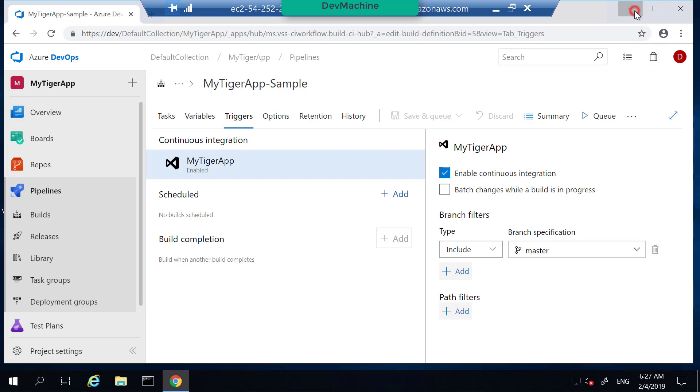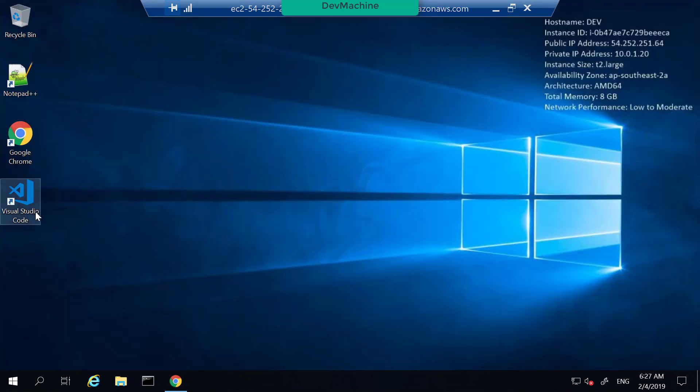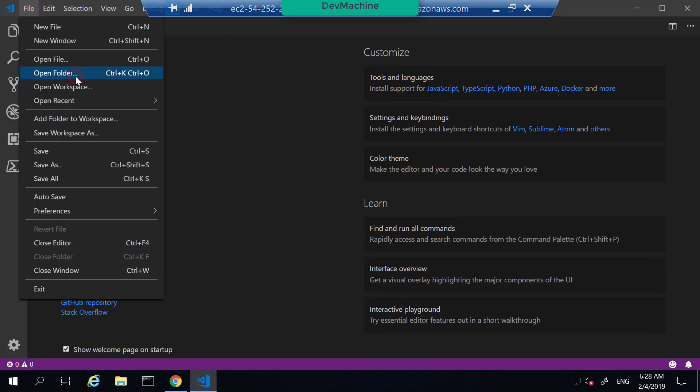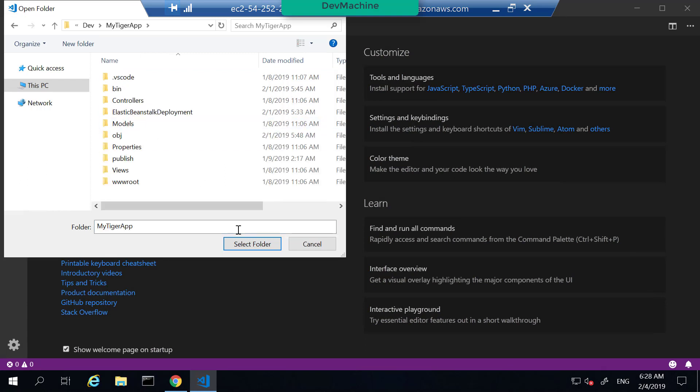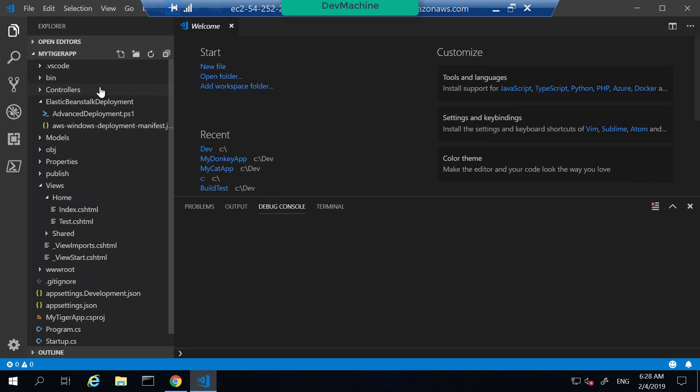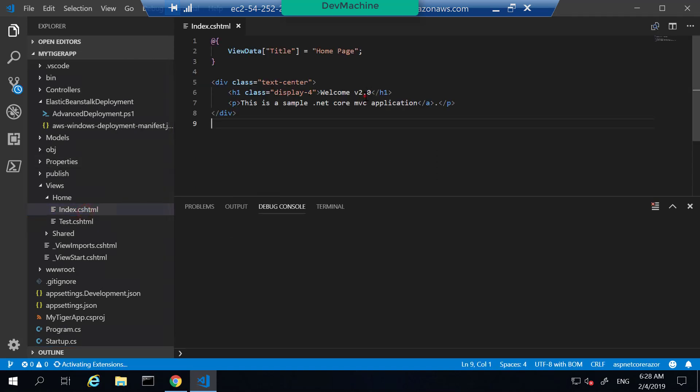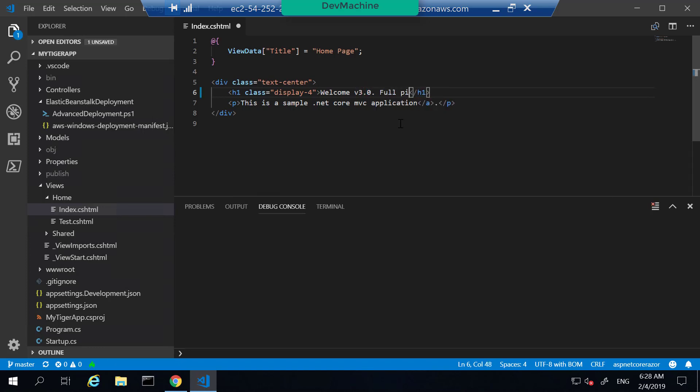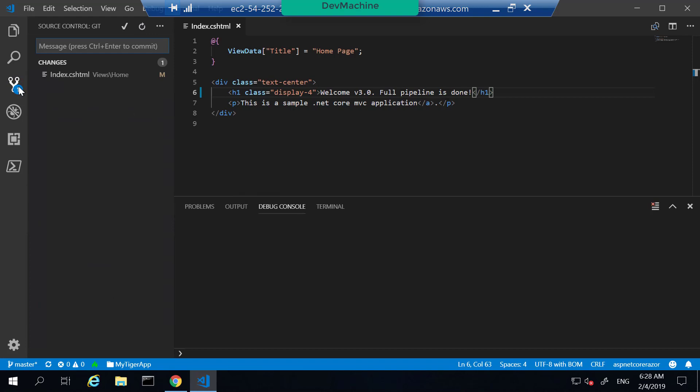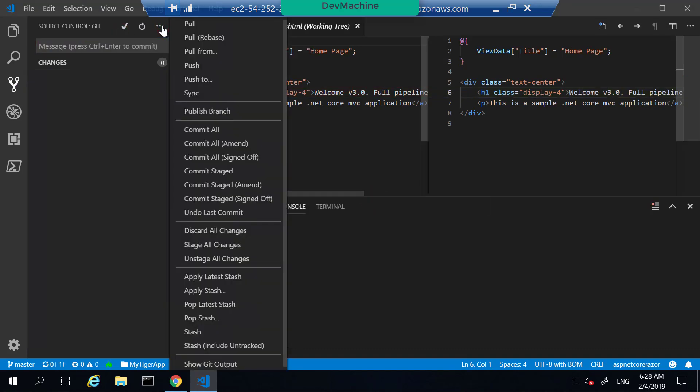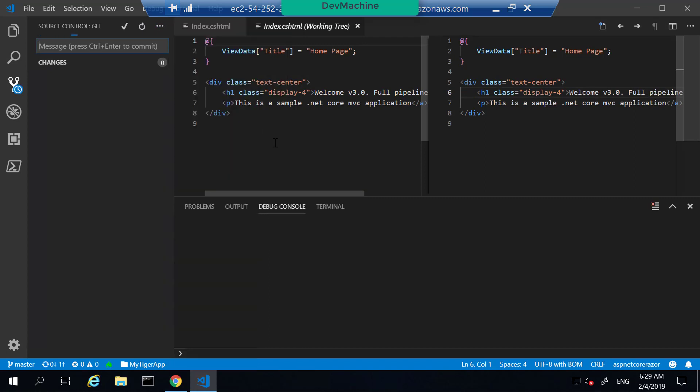Let's now open this solution. So I open Visual Studio Code. Let's open the folder. Application is My Tie Gap. Select it. Let's make a modification to index.cshtml. So instead of clicking Welcome version 2, let's call it Welcome version 3. Full pipeline is done. So we save that message. And then I can see there's a changes that has been modified, which I added that. So let's call it change the message. Click Save. And then make a push.